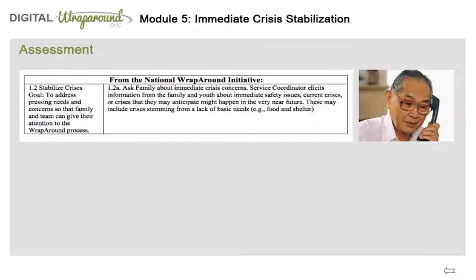Immediate crisis stabilization is needed at times when families are beginning the wraparound process. In preparation for meeting the family face-to-face initially, the facilitator looks at the referral information, which may provide information about potential crises or safety issues. Additionally, the facilitator often talks on the phone with the parent or caregiver to set up a time to meet face-to-face. Sometimes the parent may alert you to safety concerns, and the facilitator confirms basic ways to seek help if needed and will discuss further when they meet, ideally shortly thereafter.